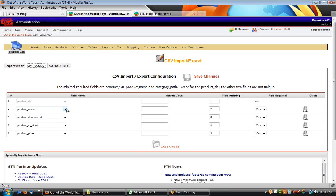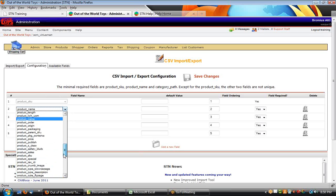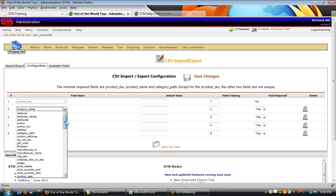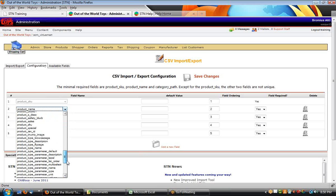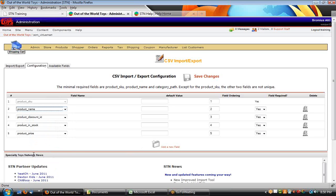The left-hand column here is a drop menu of the available fields that you can select from. You just scroll up and down and select a field. You can't have duplicate versions of the field, so you can't select the same field name twice — each one of these has to be a unique ID.